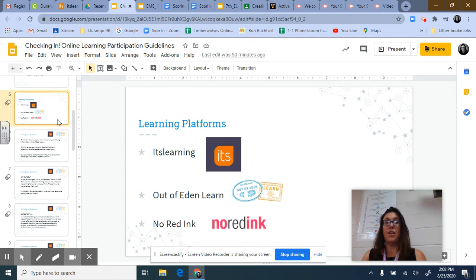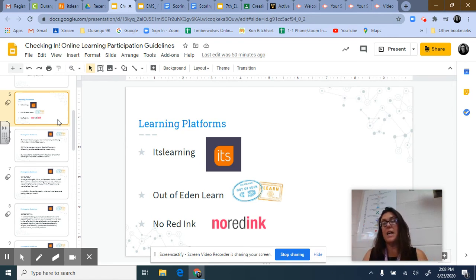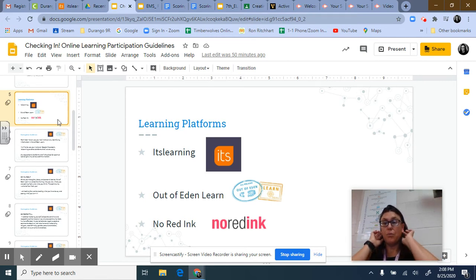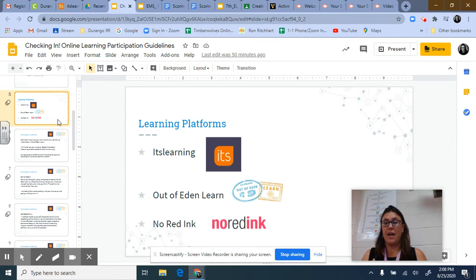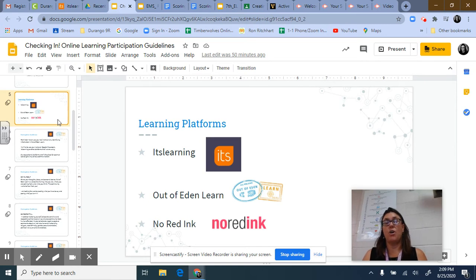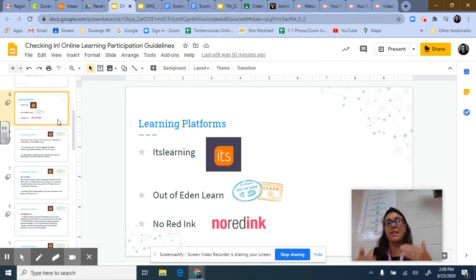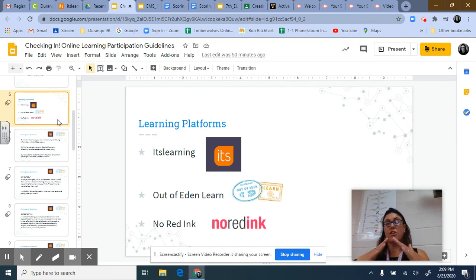Later in the year, usually in the spring, we'll engage with Out of Eden Learn, which is a Harvard-run platform where we collaborate and learn with students around the world globally. In the past we've collaborated with students from India, Mexico, countries in Europe, students on the east coast of the United States, and Australia is usually always participating. Anything to do with Out of Eden Learn will be posted on its learning, so you can find the link and assignment there, and then the collaboration with other students happens on the Out of Eden platform.